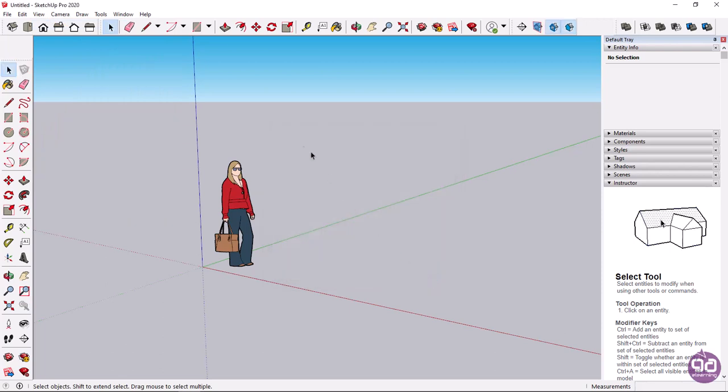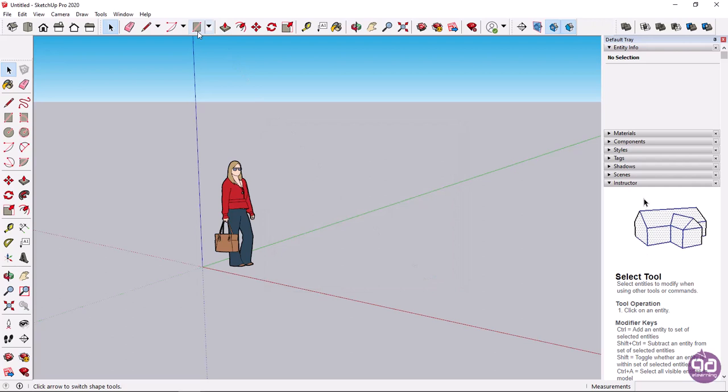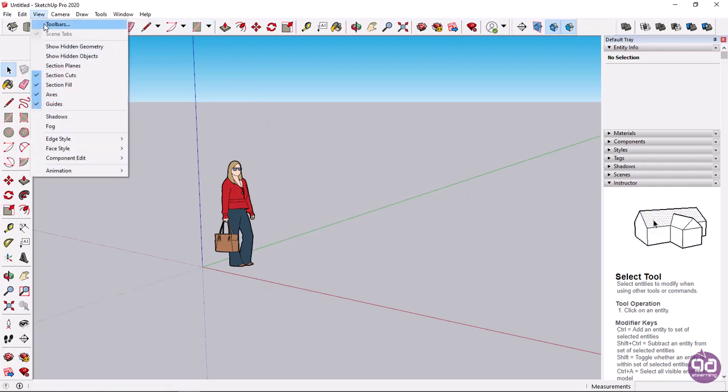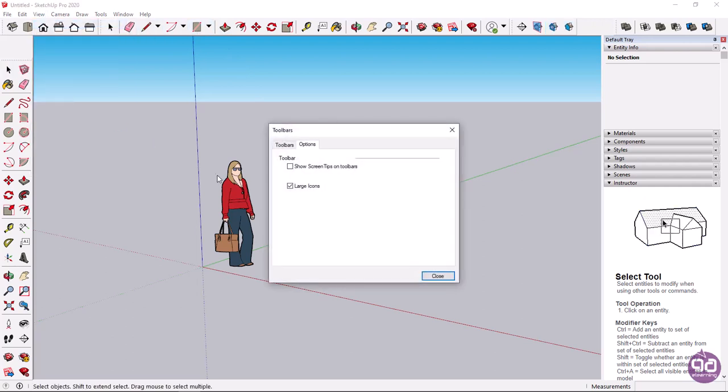Notice now that nothing is displayed. I will then open the toolbar's window again and enable that option, as I want the information to be displayed.